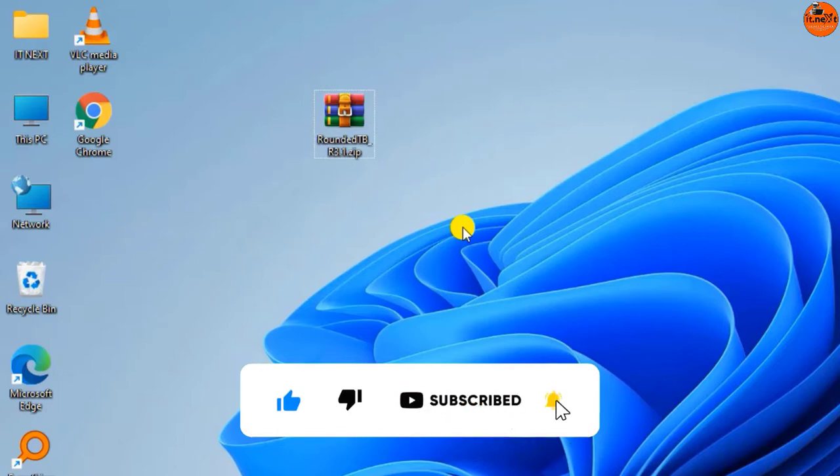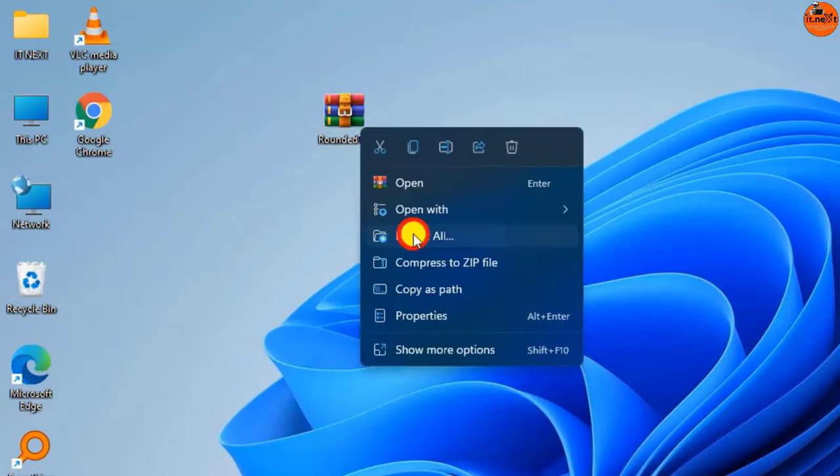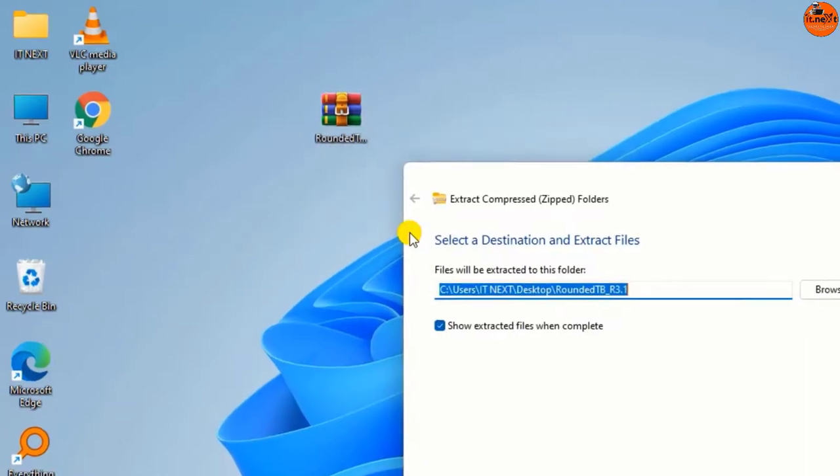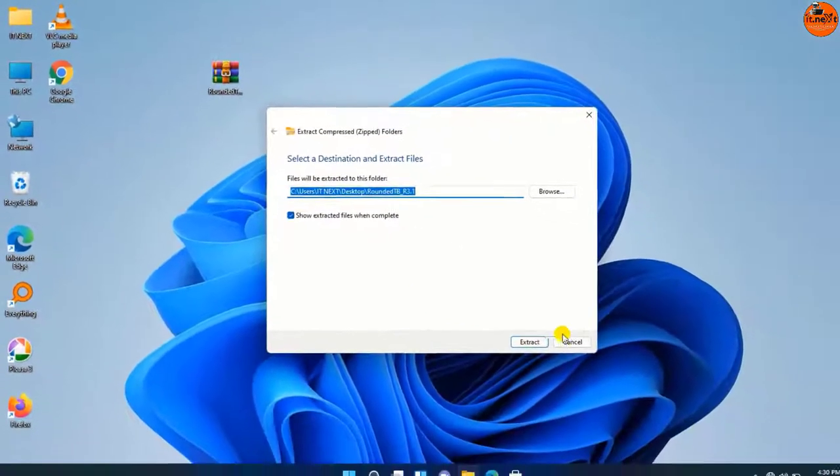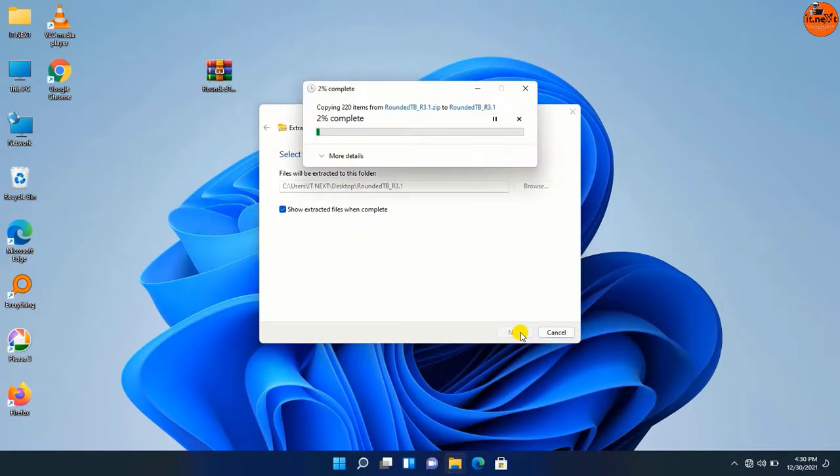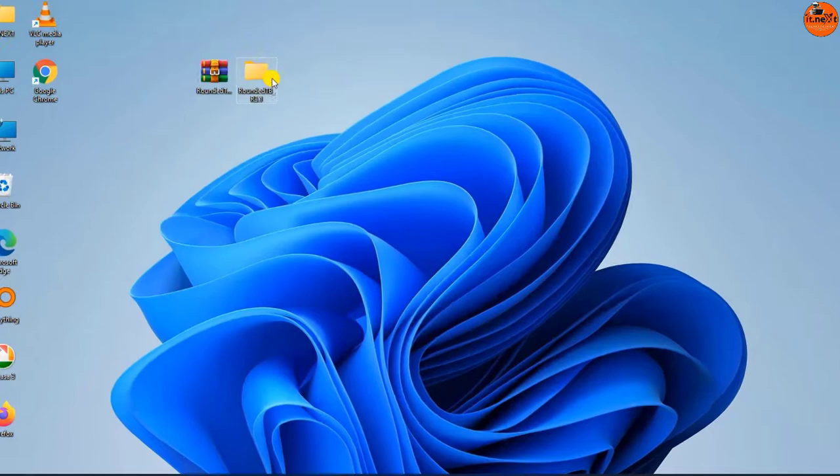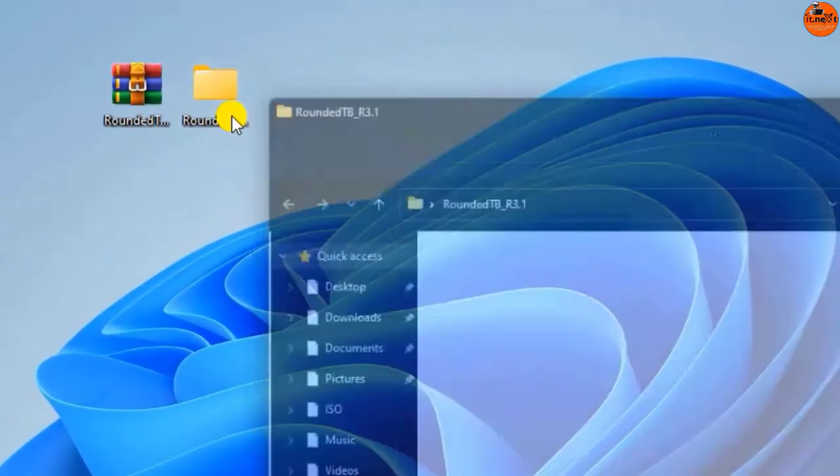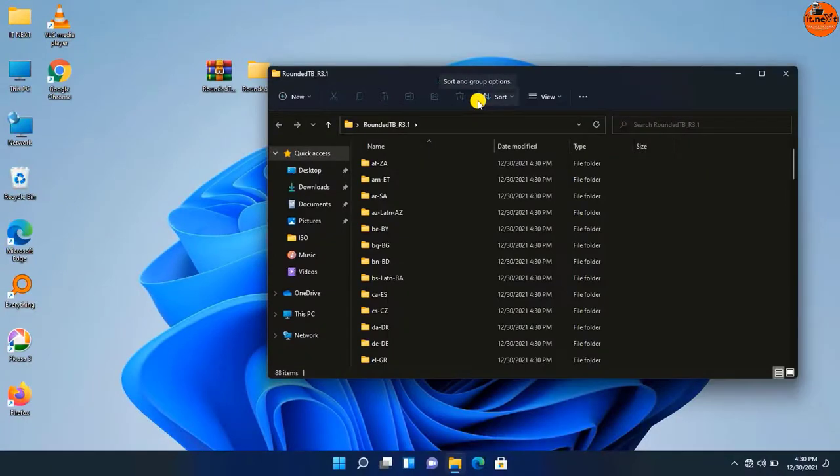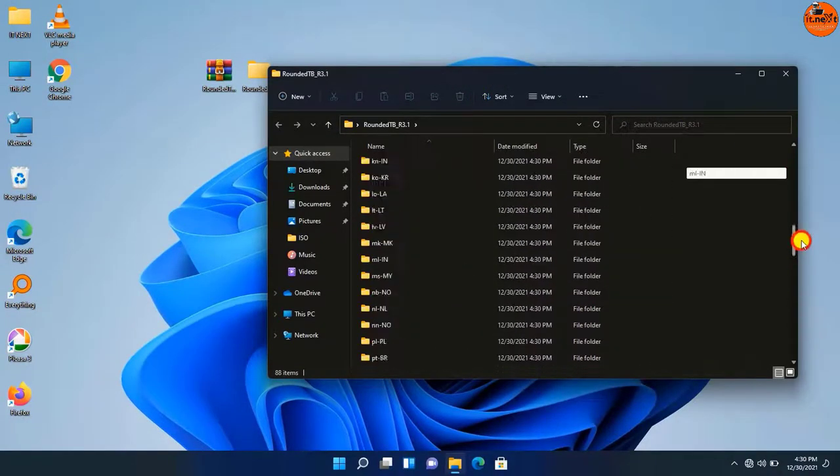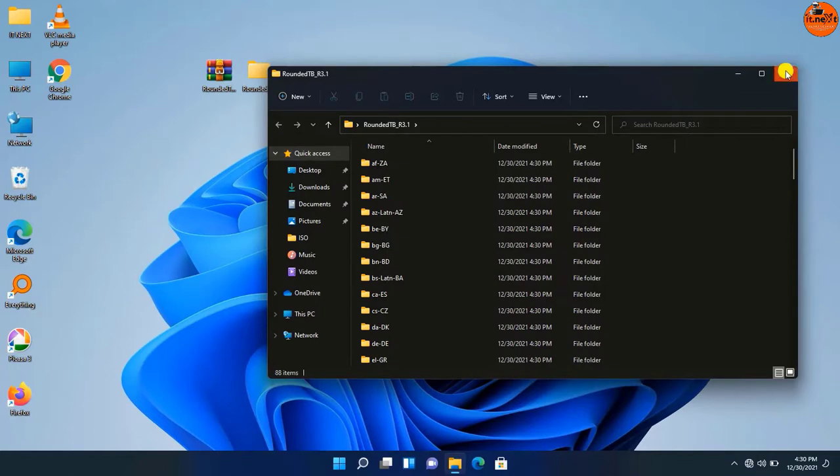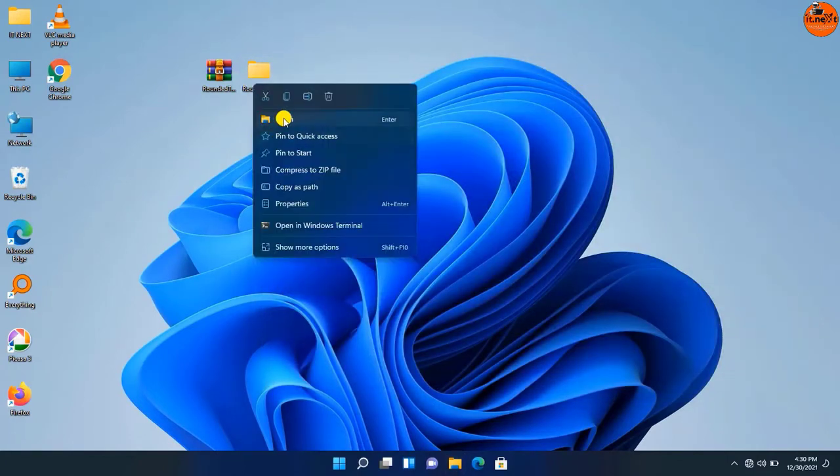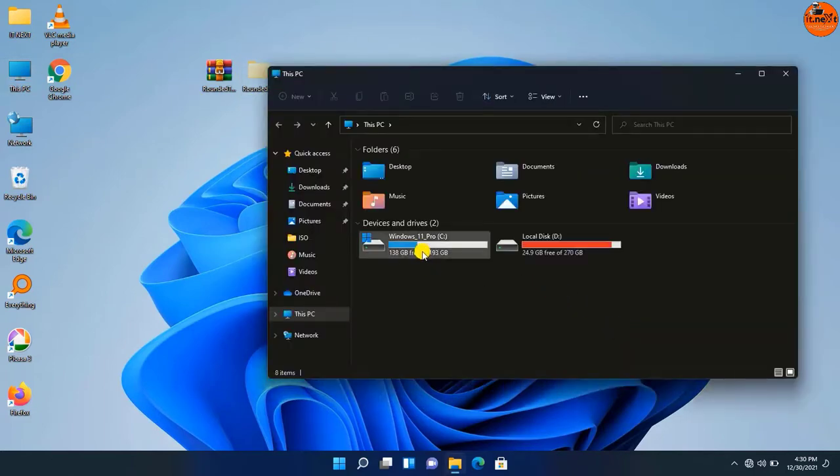Extract this software. Let me open to see the files that are inside this folder. Cut this folder from desktop and paste it in disk drive C.